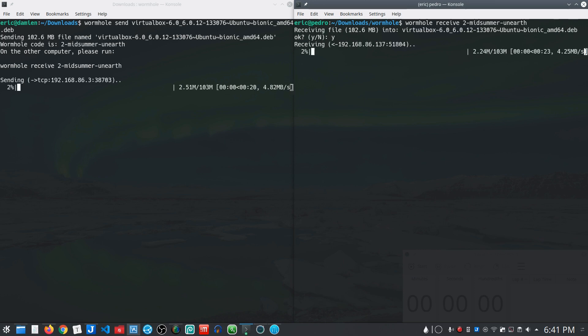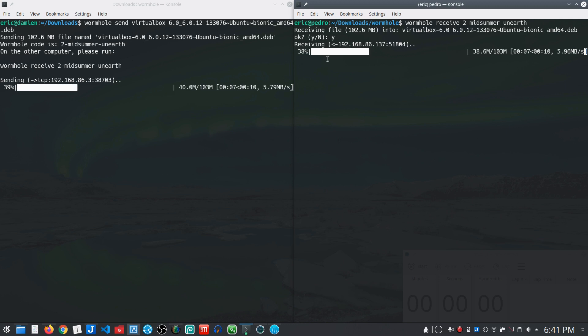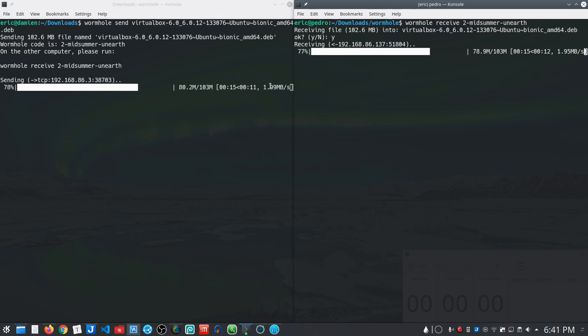I say yes and then it's going to transfer that file, sending it from this system through the relay server to the receiving end and you see it's a fairly fast transfer.